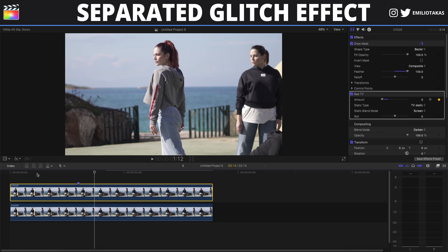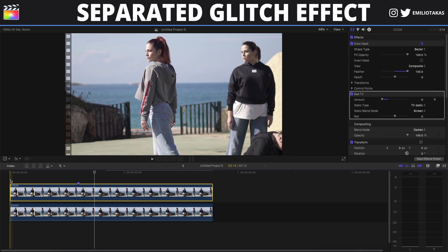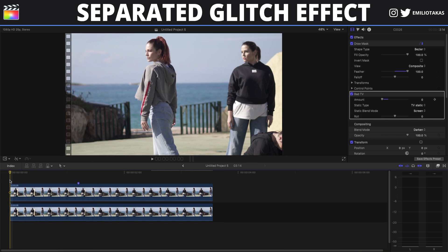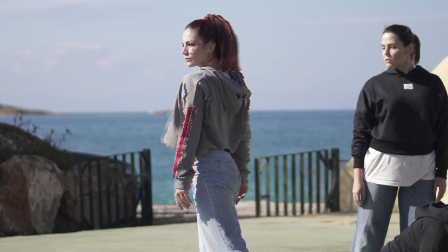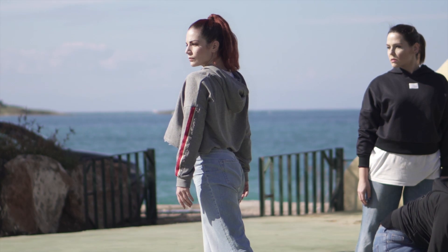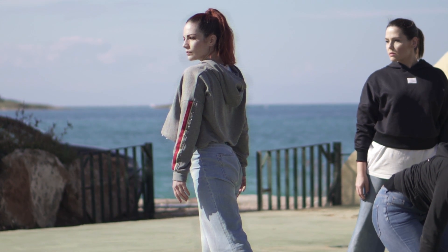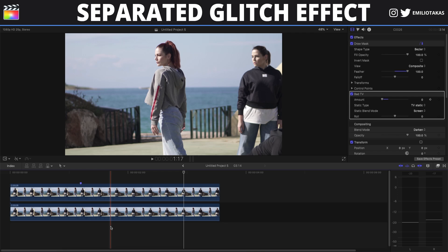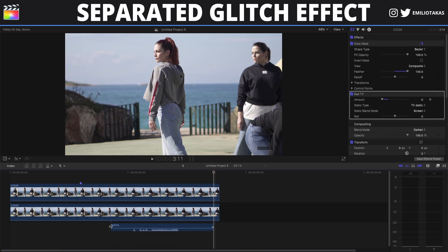So what we have created so far is something like this. For the last step, we are going to add some sound effects as well where the effect takes place.